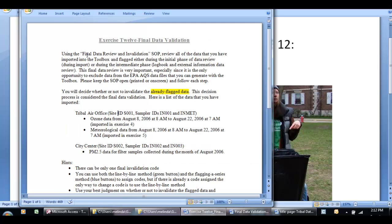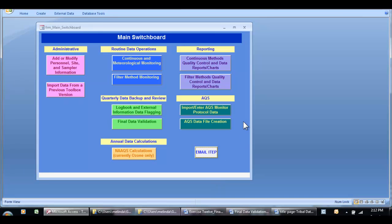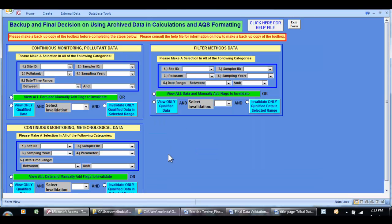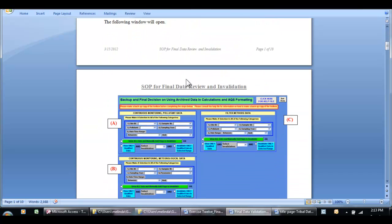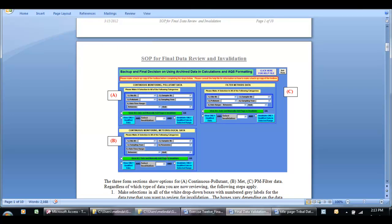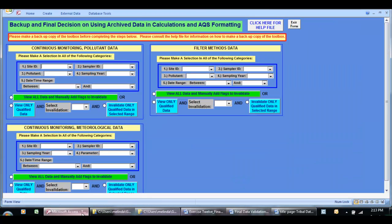So first, let's look at the exercise. Following the SOP — and we know we can find the SOP by going into the toolbox — this exercise is going to be the final data invalidation. We've done the logbook and external information such as audit reports and data flagging in the last exercise. Now we're going to do final data validation. So we're going to click on this button. Click here for the help file, and that pulls up the SOP for final data review and invalidation. It goes through what we're going to be doing and points out what these three blocks in this form represent and how to use them. Going back into the toolbox, when we have imported the data, some of the data are flagged at that point — that's the first step of data review.